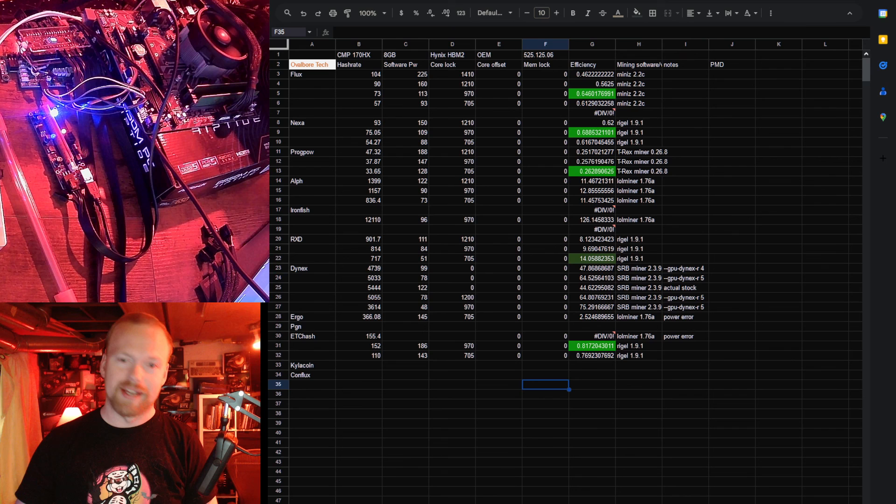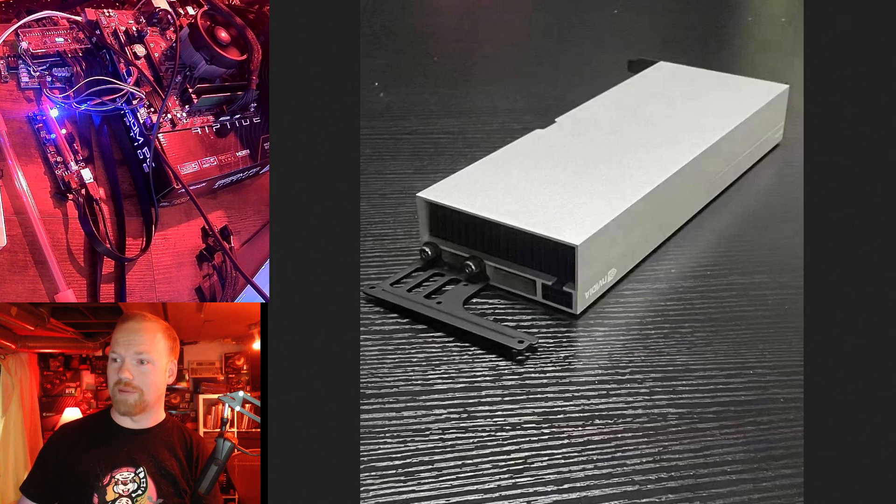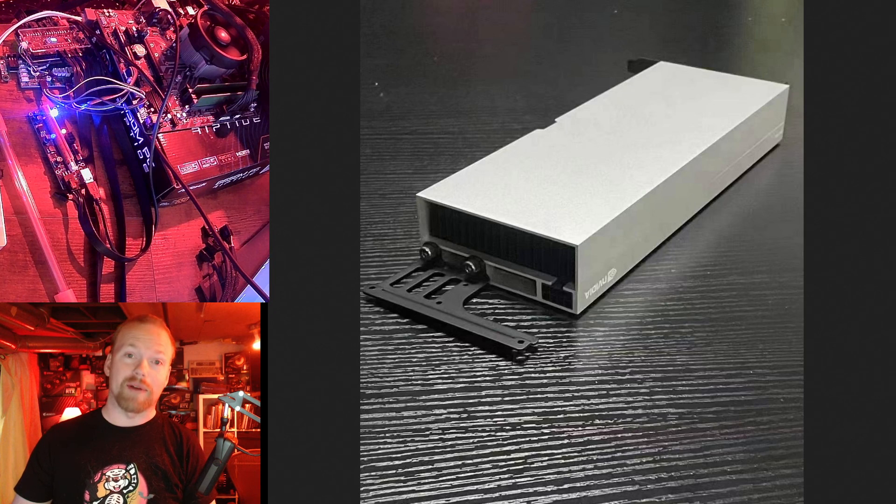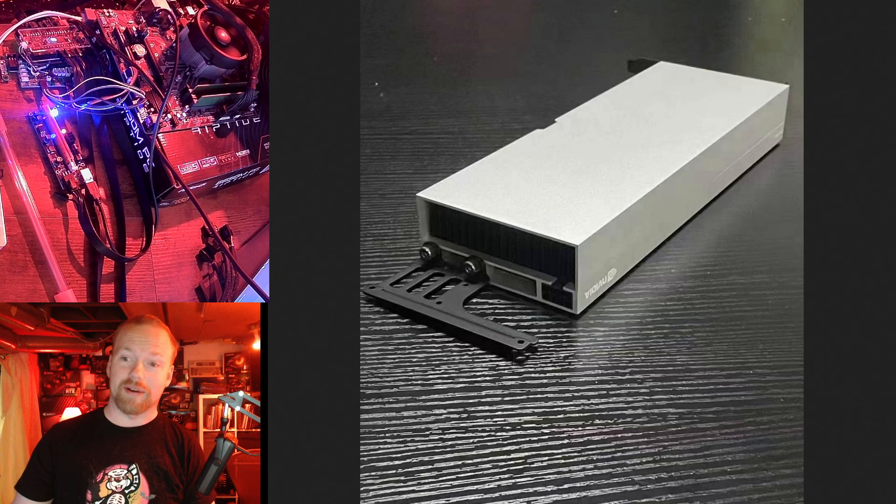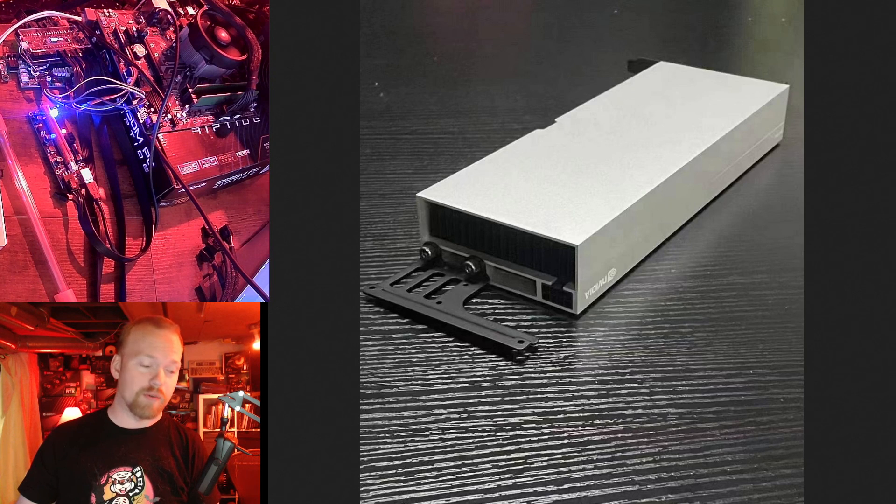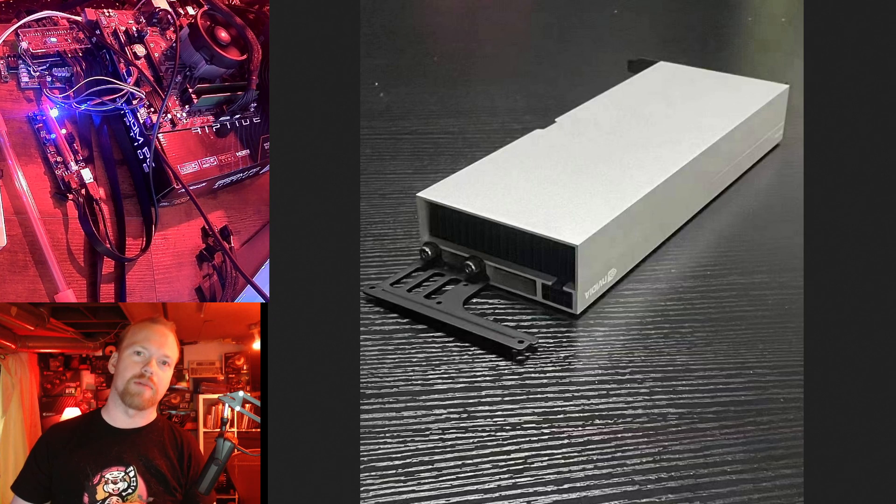So if you have one, great. I don't have one, but I was happy to test it. Thanks again to my man Randy, and I will see you guys again very soon with some more hash rate testing. Hopefully we will have a new Dynex miner by then.